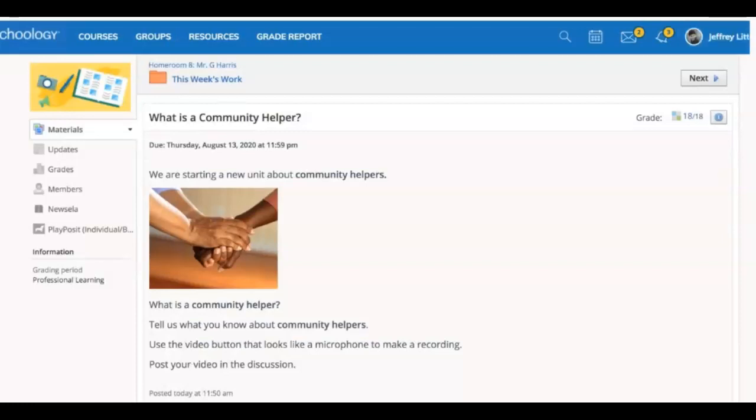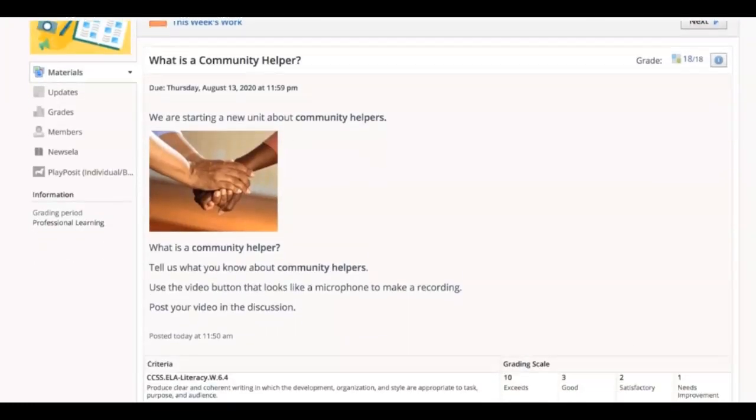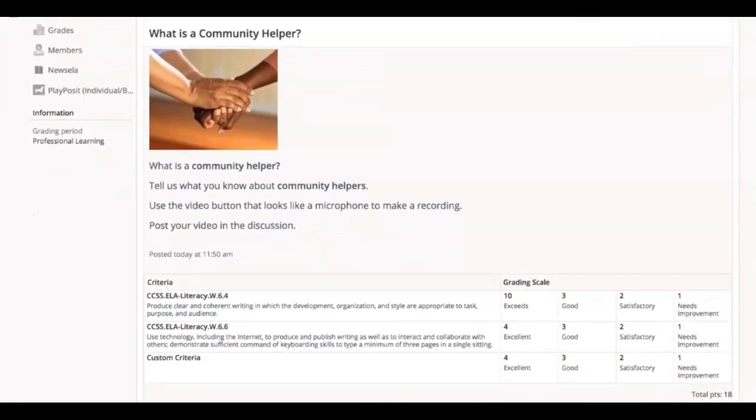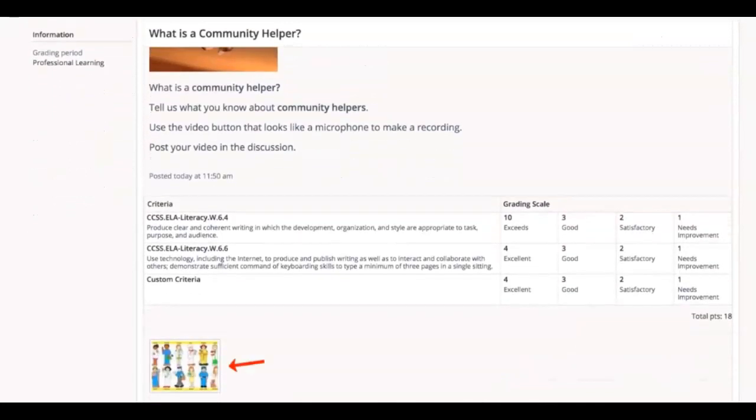This is where the teacher will include instructions, along with any extra resources you might need to reference, like images, videos, or attachments.